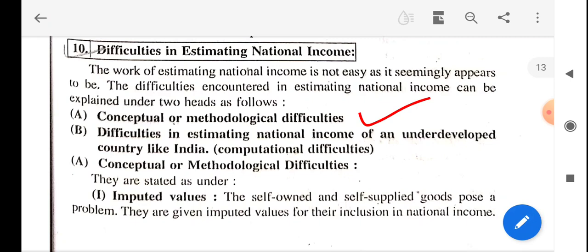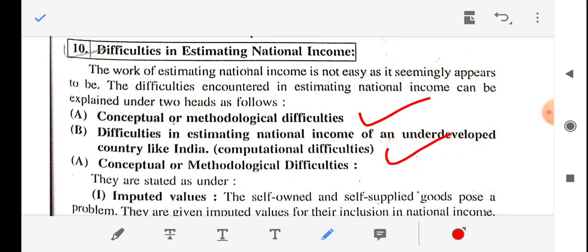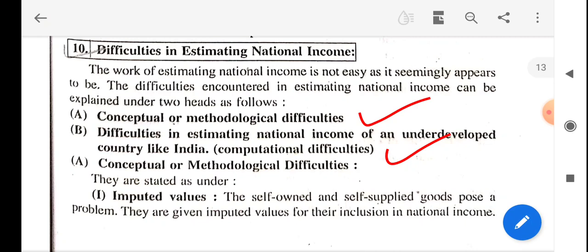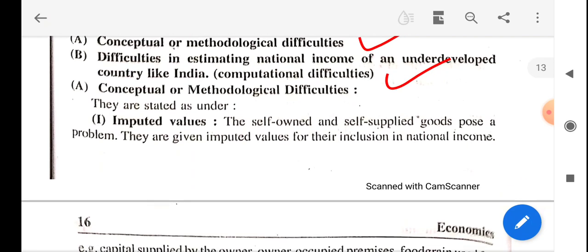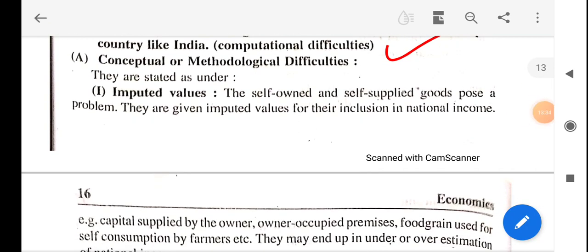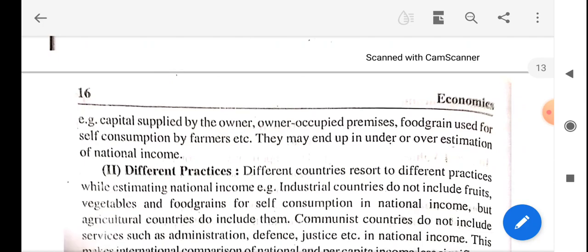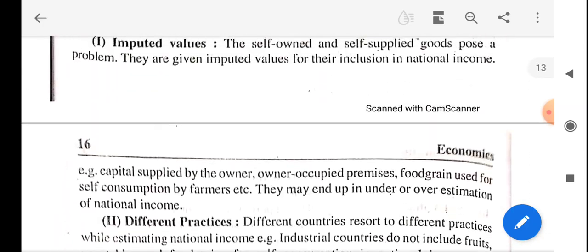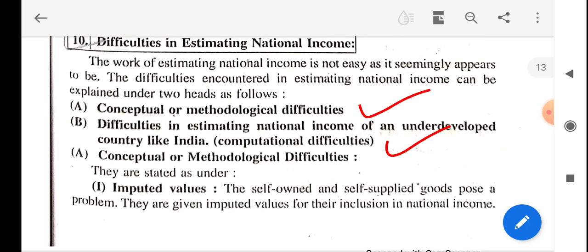The second type of difficulty relates to estimating national income of an underdeveloped country like India. We will discuss only the key points in detail in this lecture. We will start the further topic on difficulties in estimating national income. Thank you.